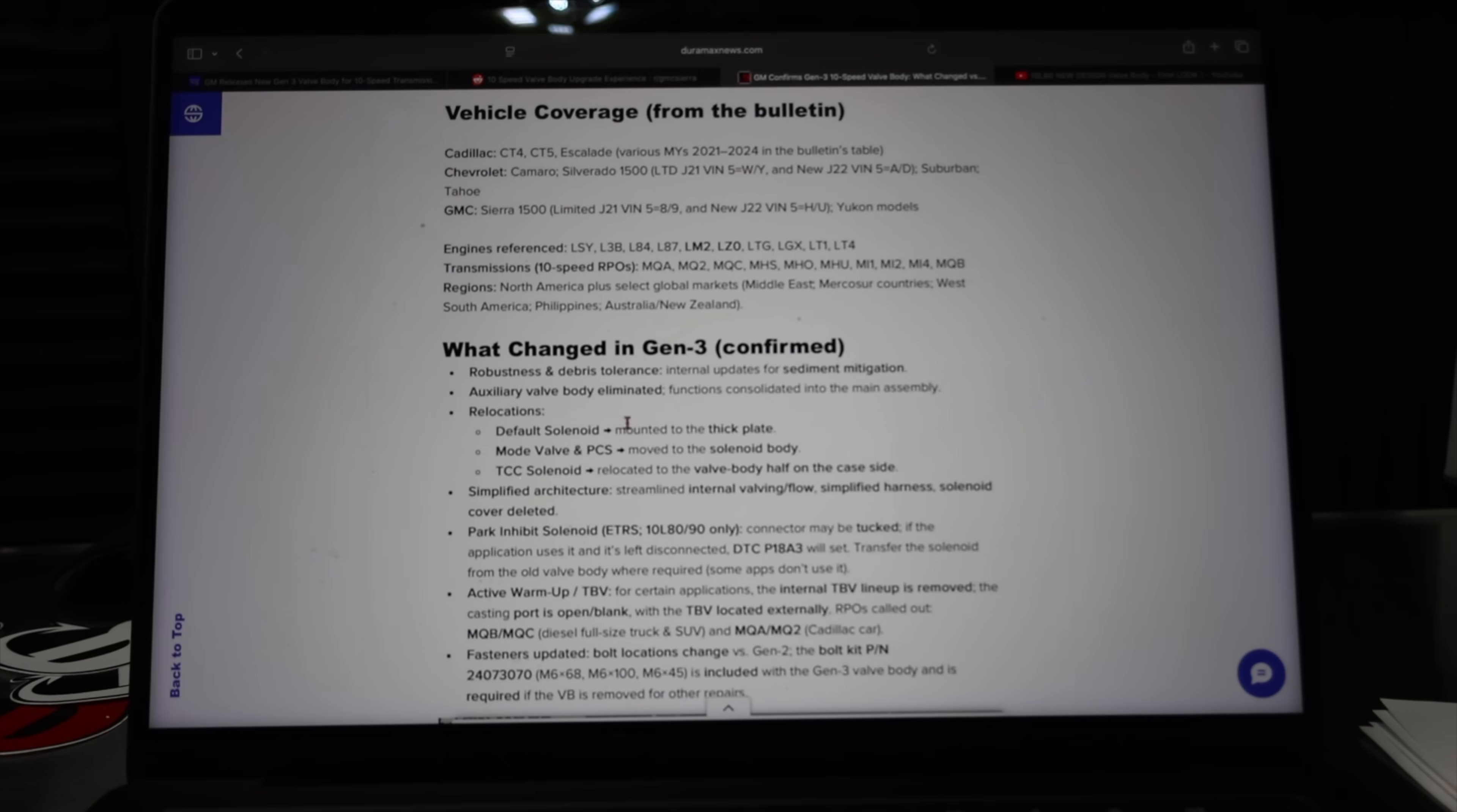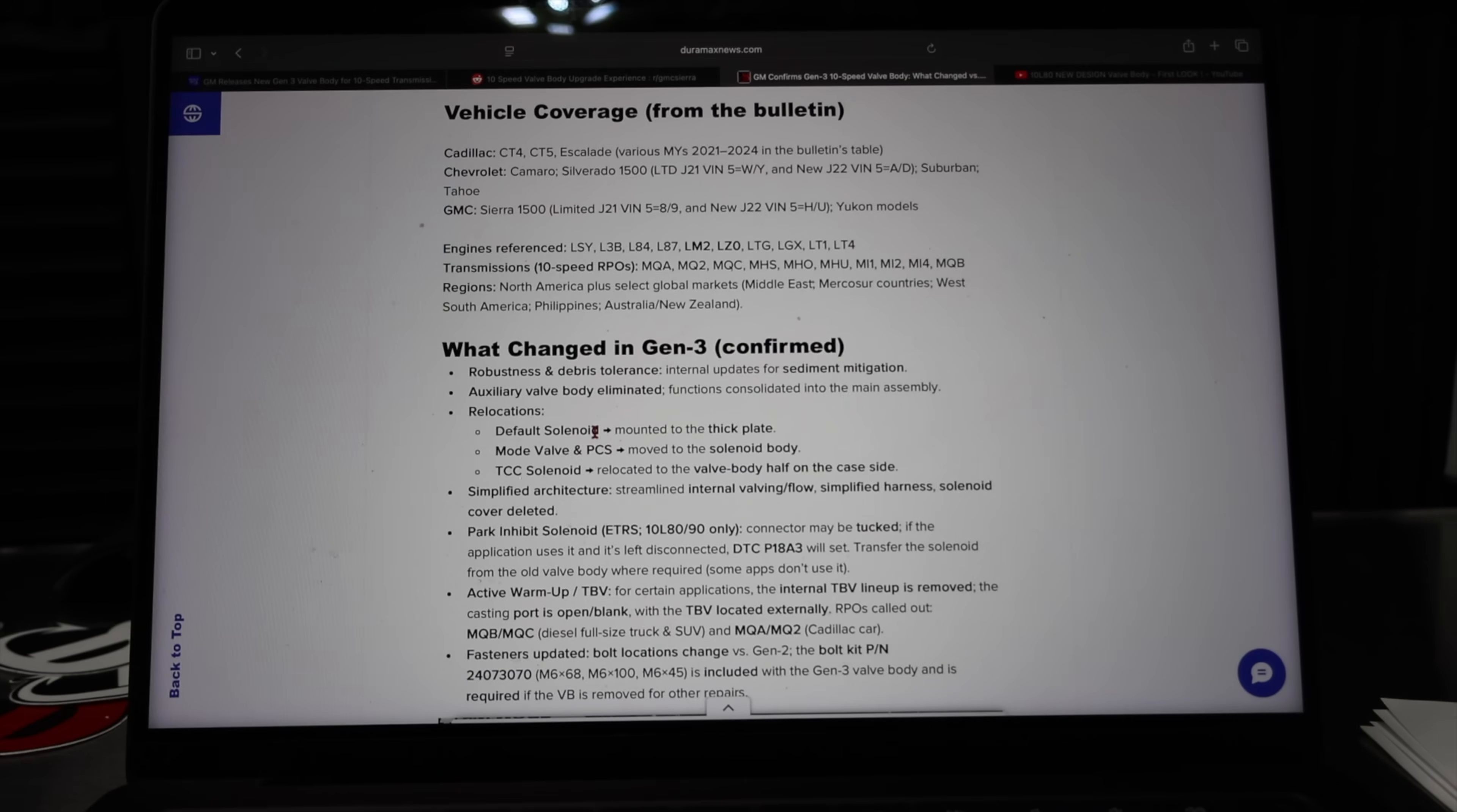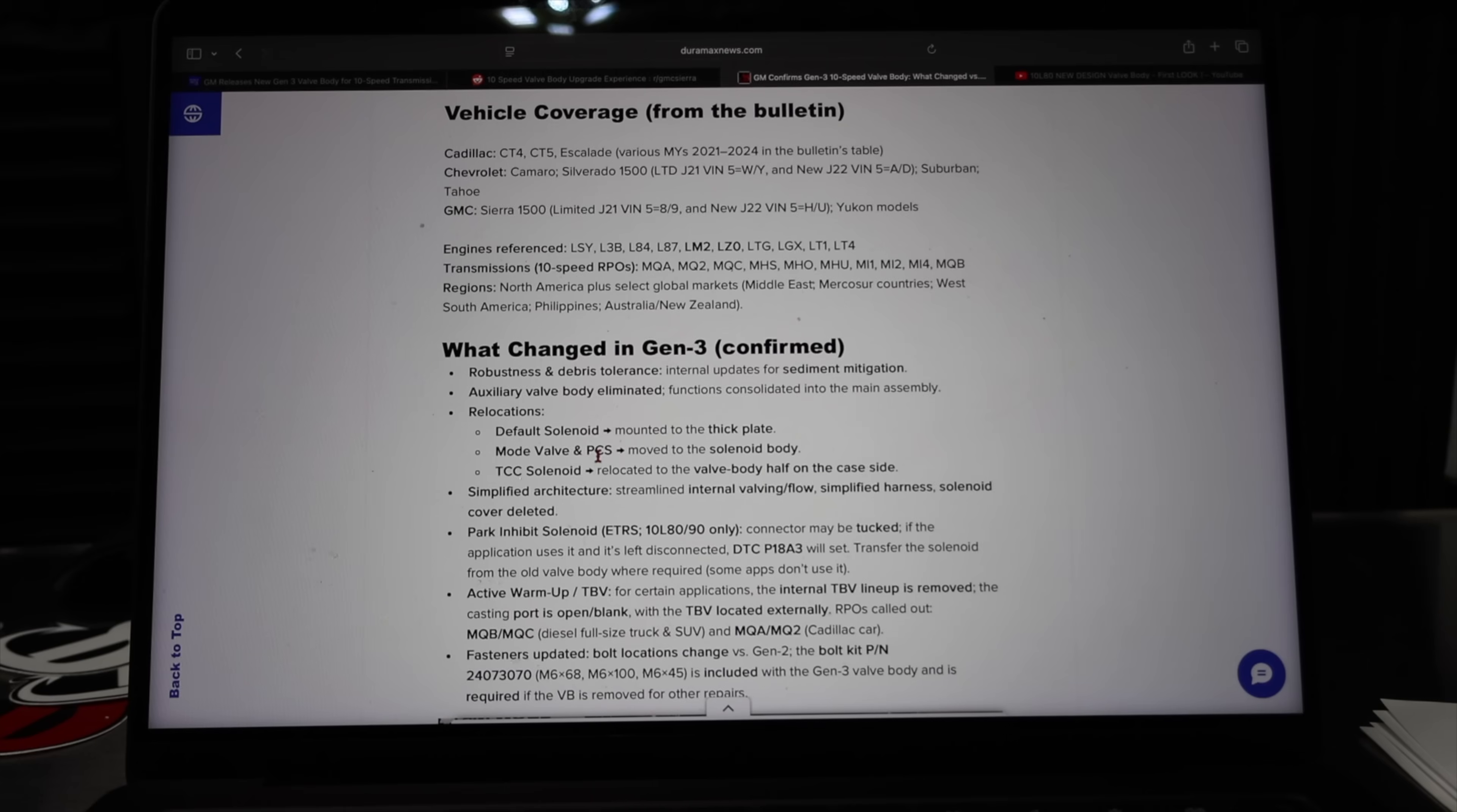Now what changed in Gen 3? This is all confirmed through this bulletin that just came out. Robustness and debris tolerance. Internal updates for sediment mitigation. Auxiliary valve body has been eliminated. Functions consolidated into the main assembly.